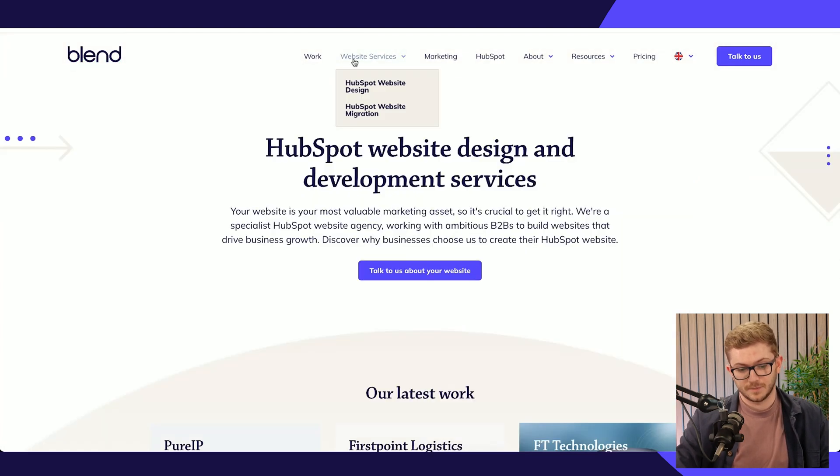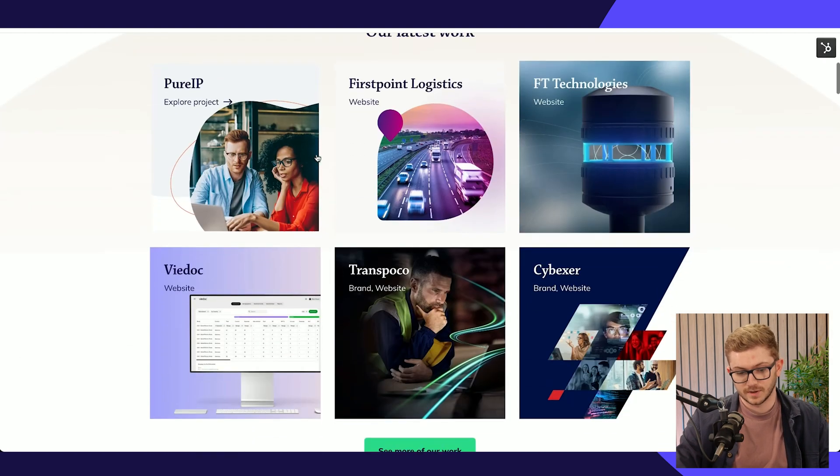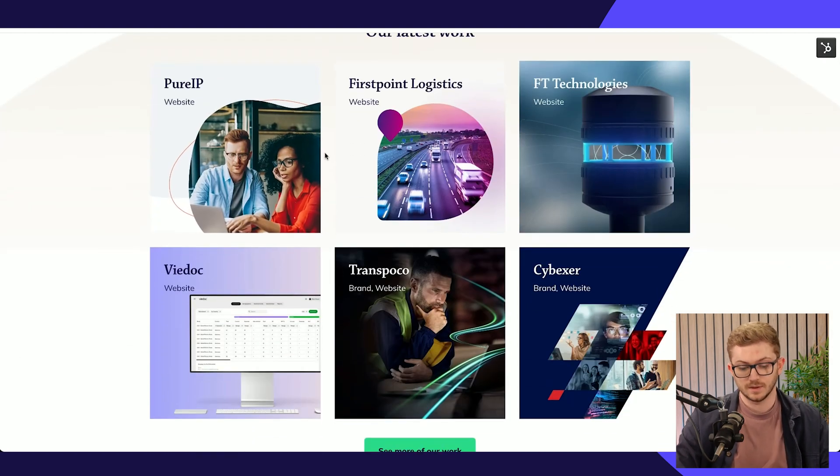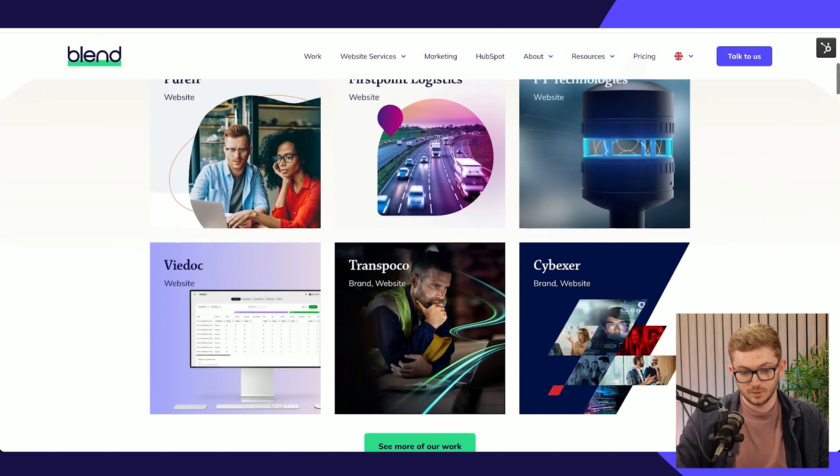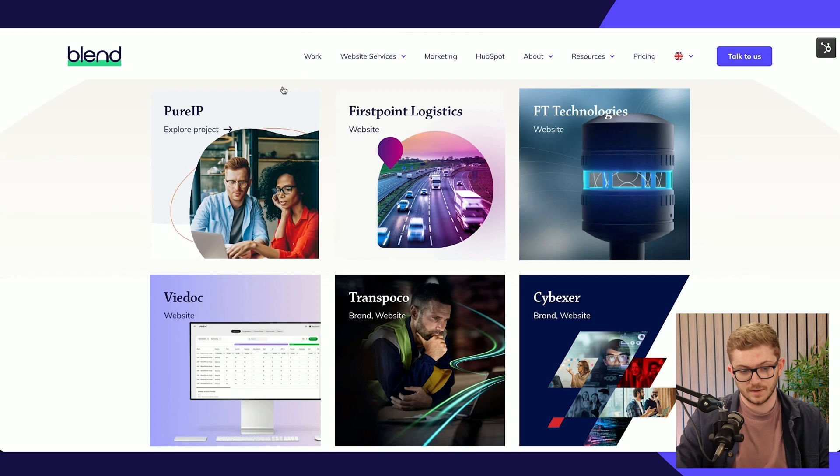That's how our work is powered across our entire website. For the website service page, we can show the latest work so we don't really have to touch this. Whenever we add a line to that HubDB table, a new piece of work is added here at the start.